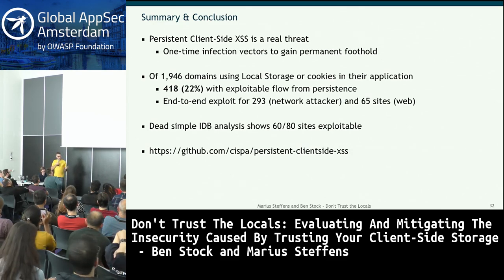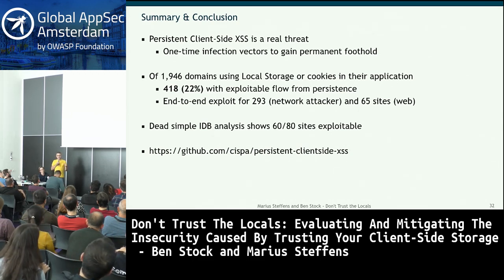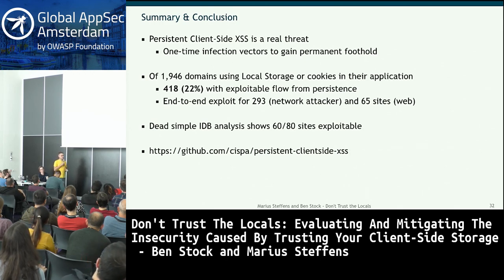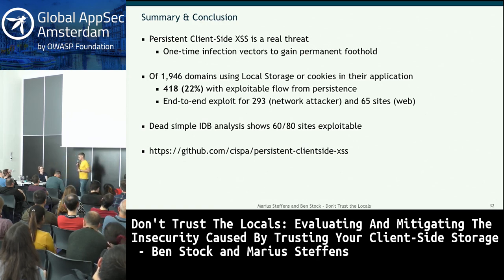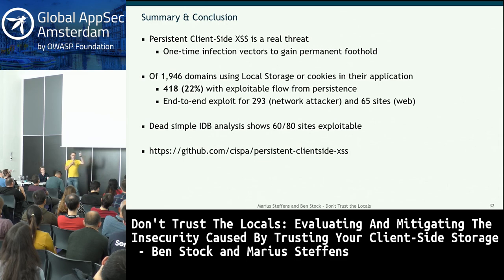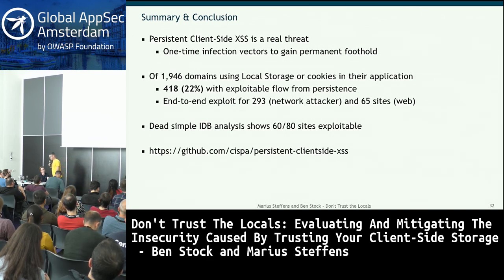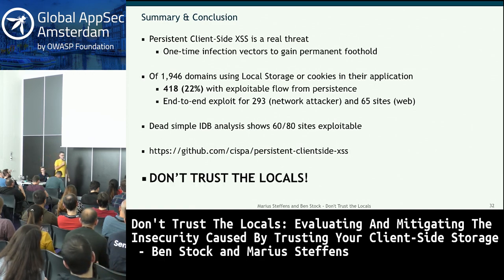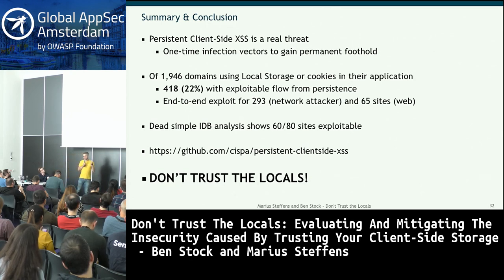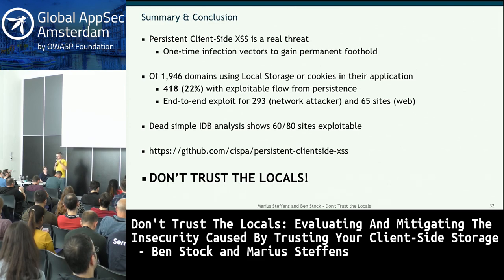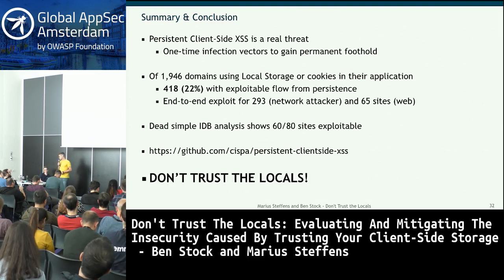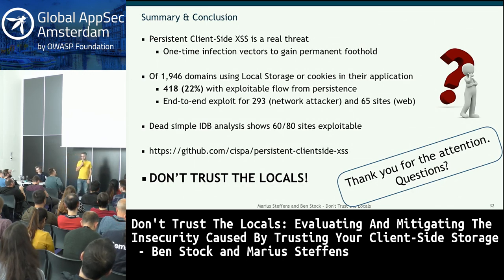We've also made the exploit generator available. You can feed data flows from the taint engine into it and get a URL to test the exploit — on your own site or one you're authorized to test. The takeaway: don't trust the locals. Don't assume the integrity of your client's web browser storage cannot be tampered with. Thank you for your attention — questions welcome.